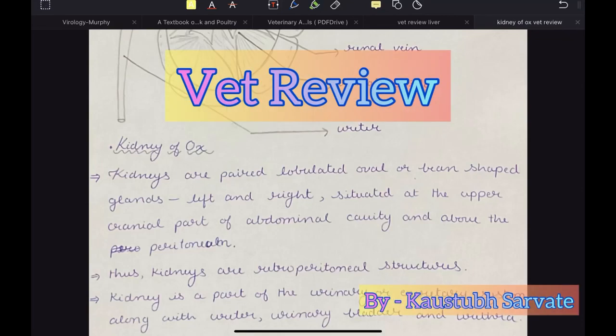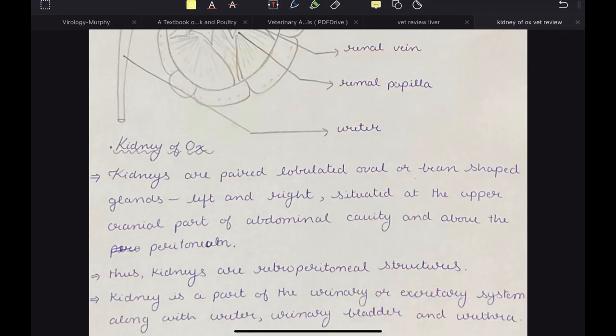Welcome to Bed Review. In this video, I am going to talk about kidney of ox, horse, dog and pig.